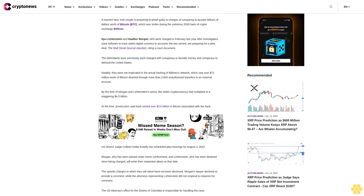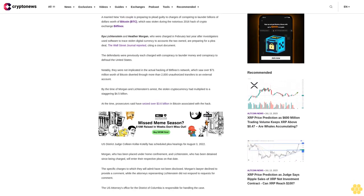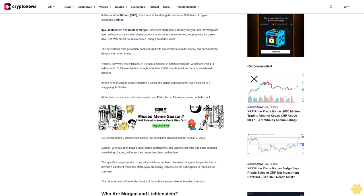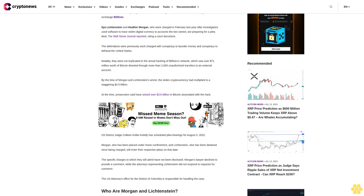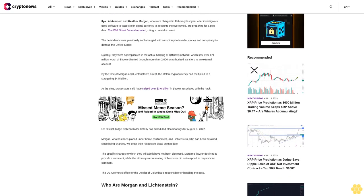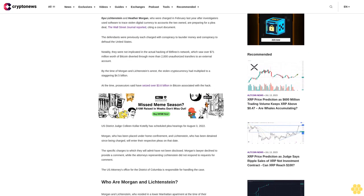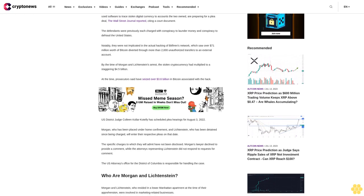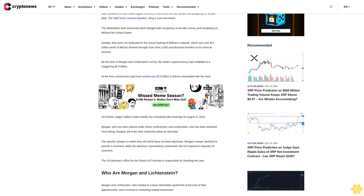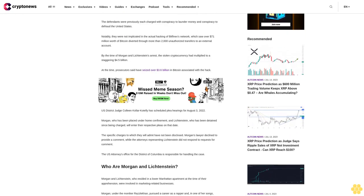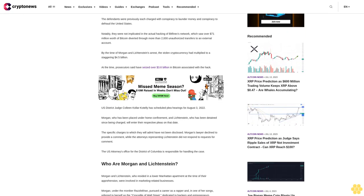By the time of Morgan and Lichtenstein's arrest, the stolen cryptocurrency had multiplied to a staggering $4.5 billion. Prosecutors said they have seized over $3.6 billion in Bitcoin associated with the hack.